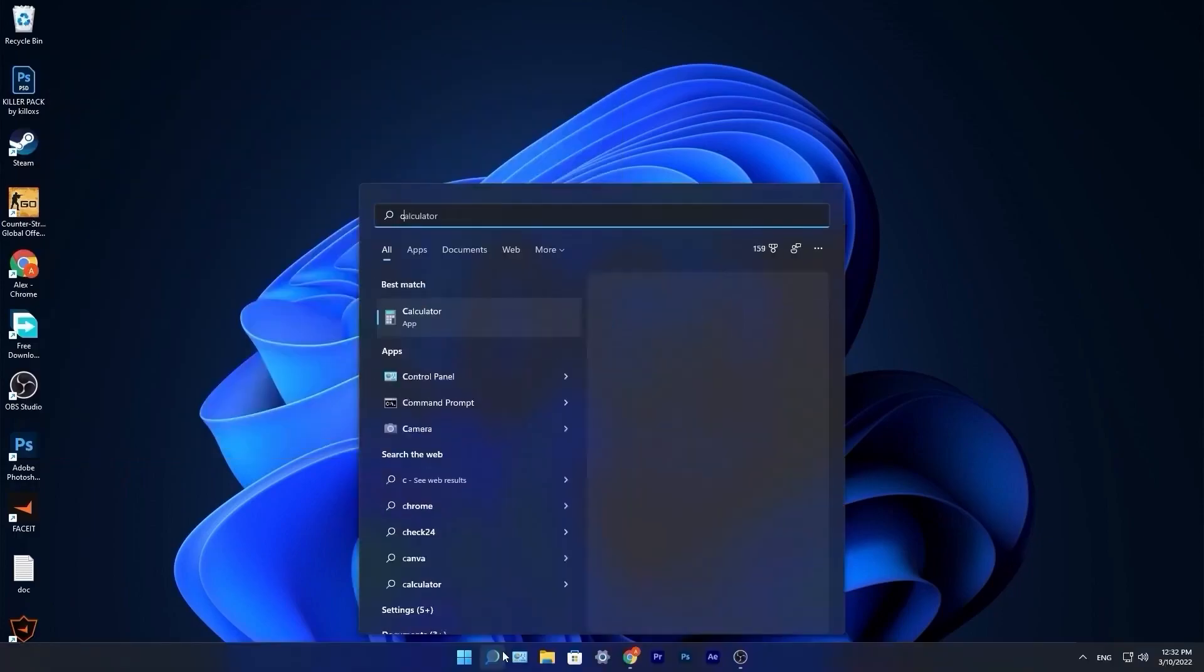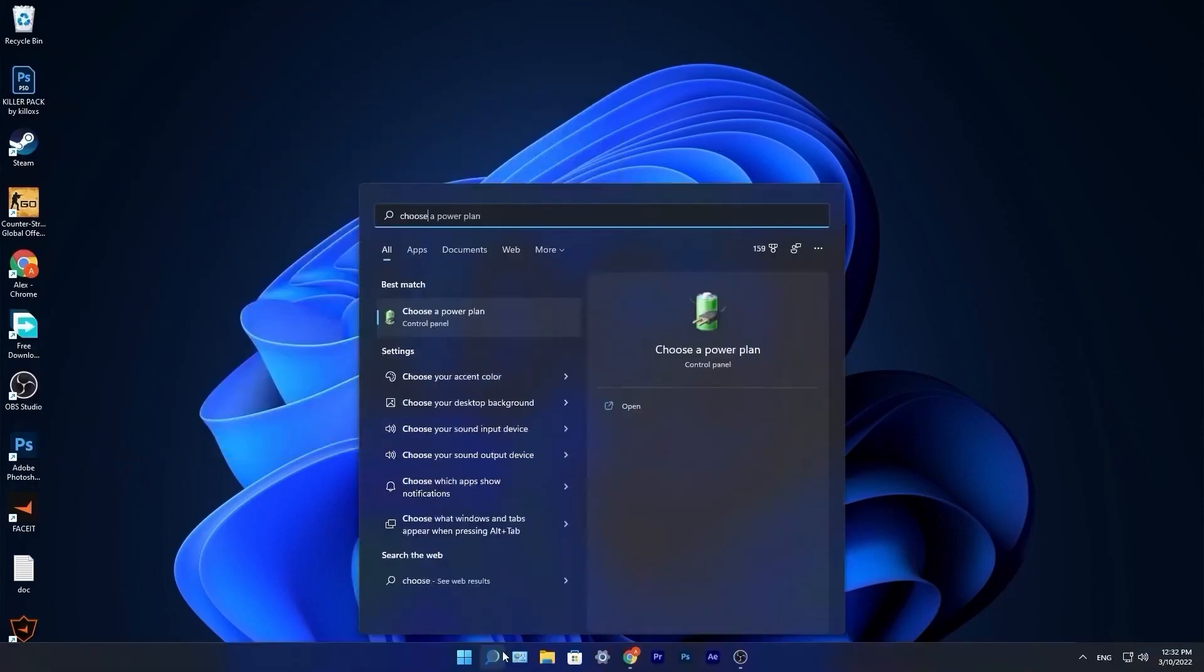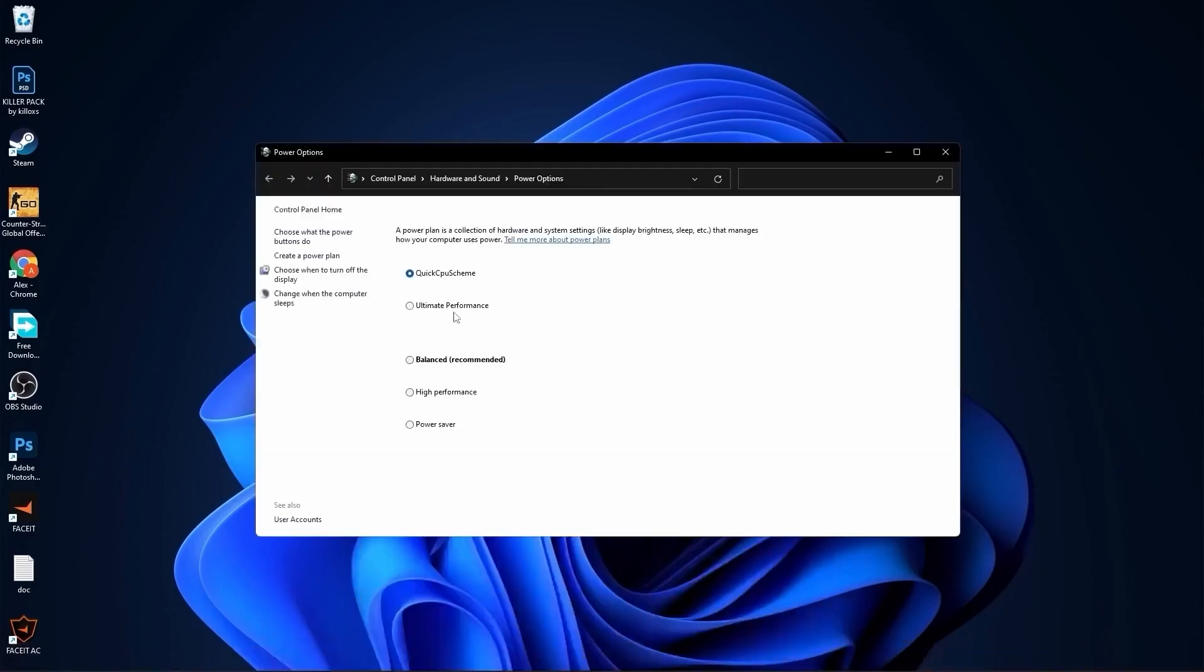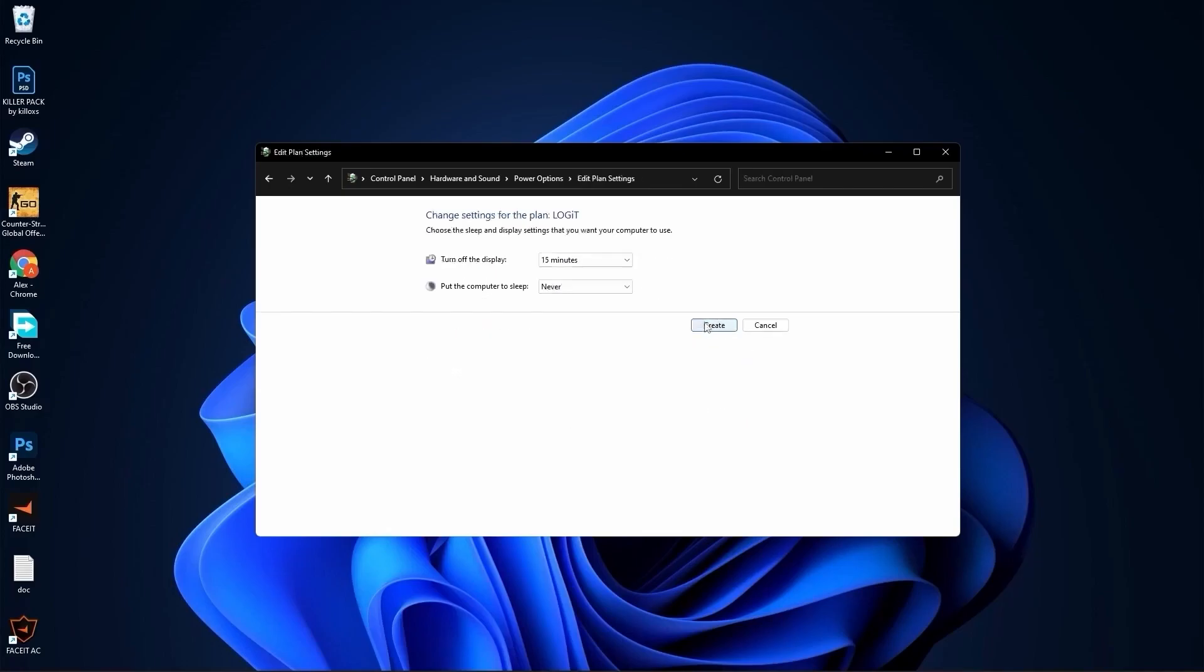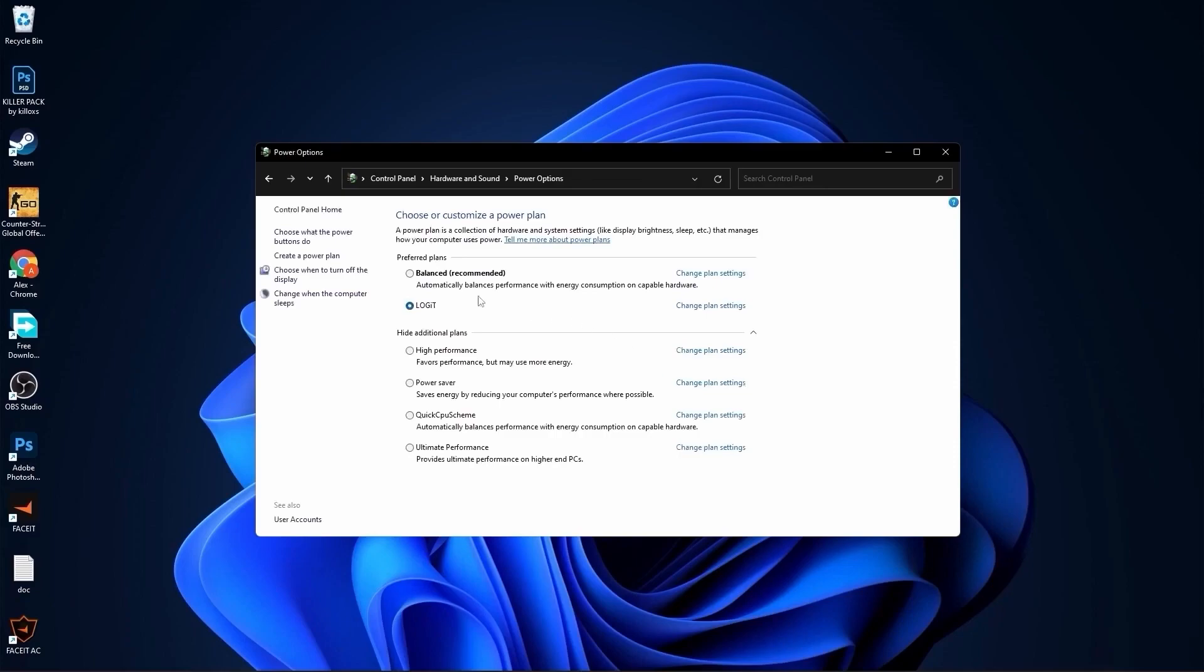Go to the search bar, type choose, press on choose a power plan. Here you have to press on create a power plan, check high performance, rename it, press next, press on create and you will have it here. Close this page.